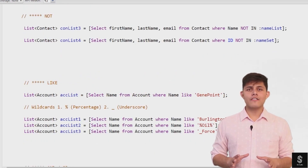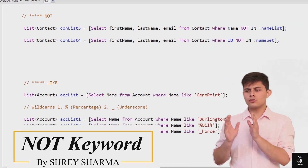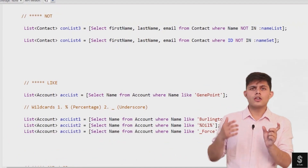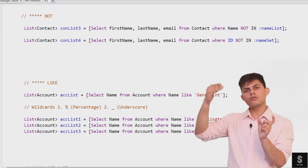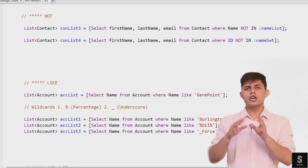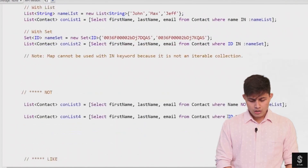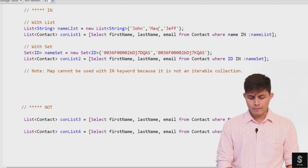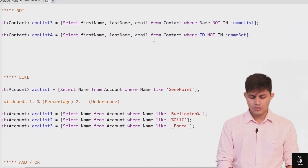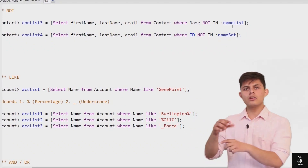The second SQL keyword is NOT. Earlier you used the IN keyword to compare a field's value with a list of values. But what if you want records where the value is NOT in that particular collection? In that case, you use the NOT keyword together with IN to negate the operation. For example, to get contacts which do not have the name John, Max, or Jeff, you write: SELECT first name, last name, email FROM contact WHERE name NOT IN :namelist.